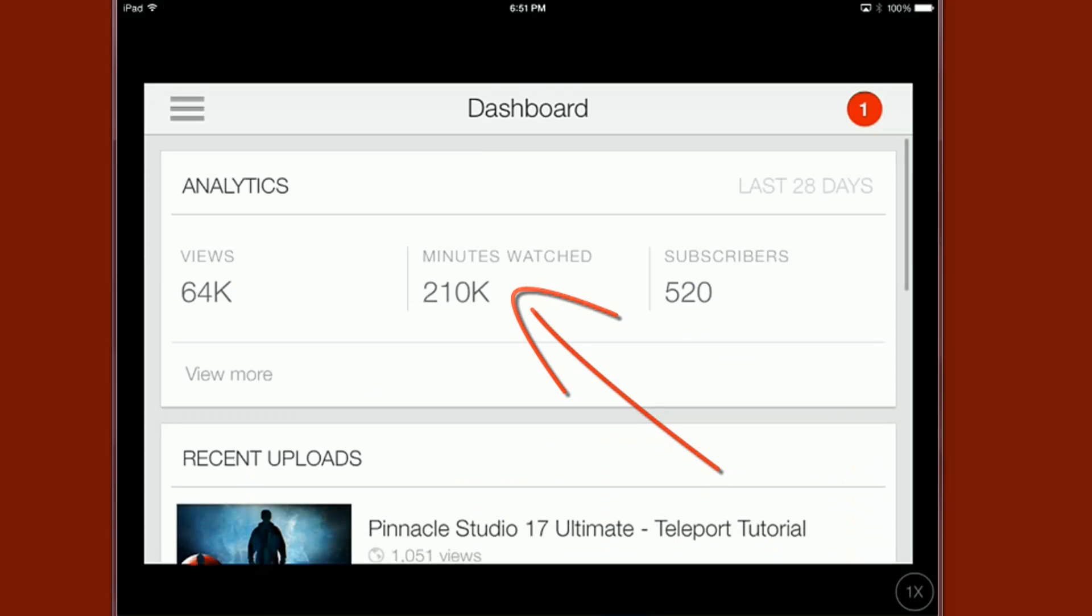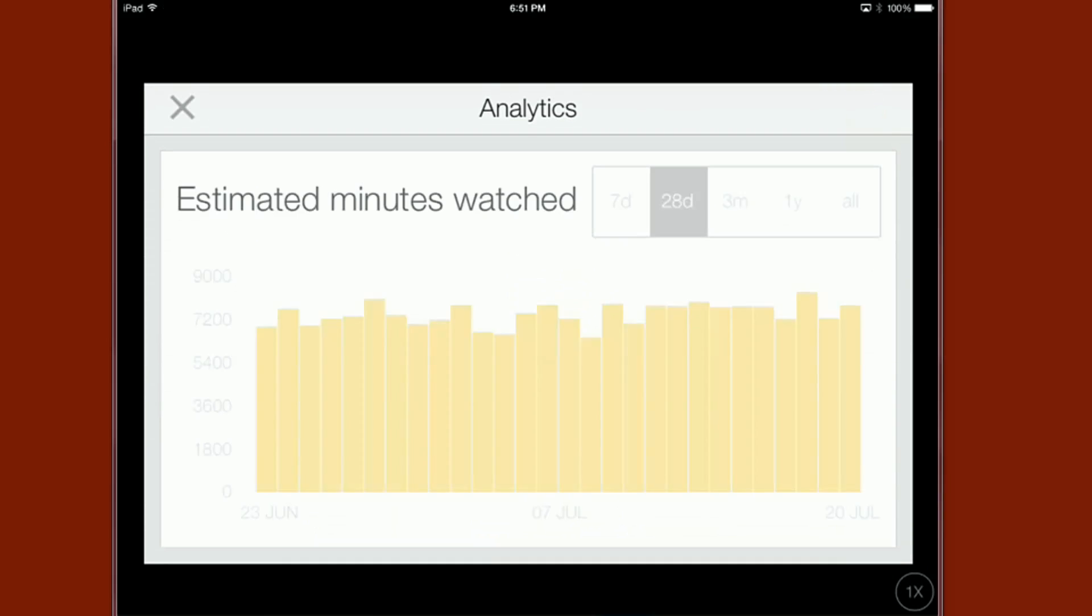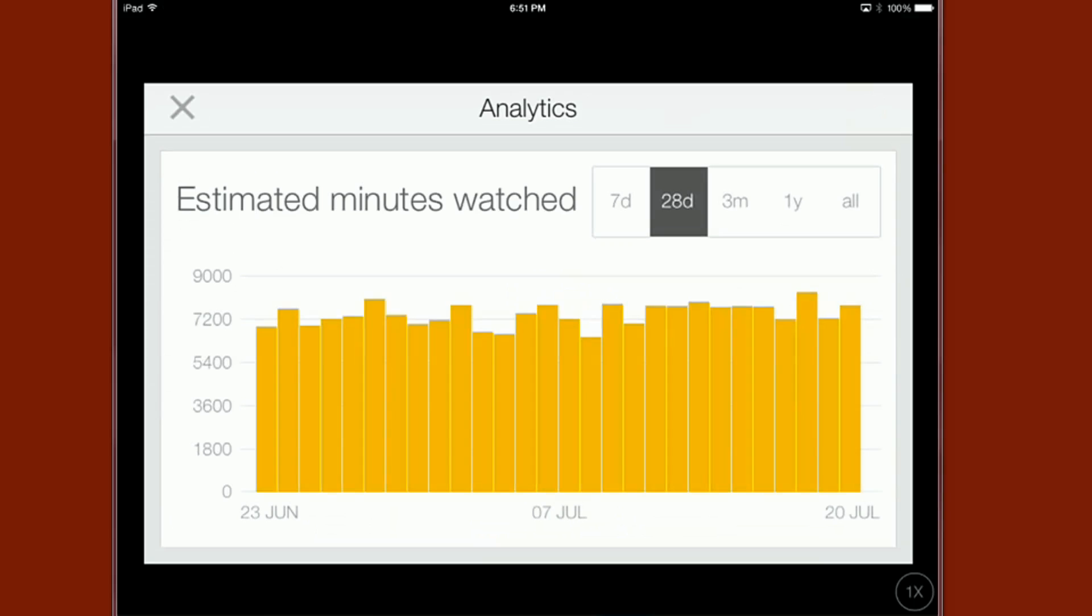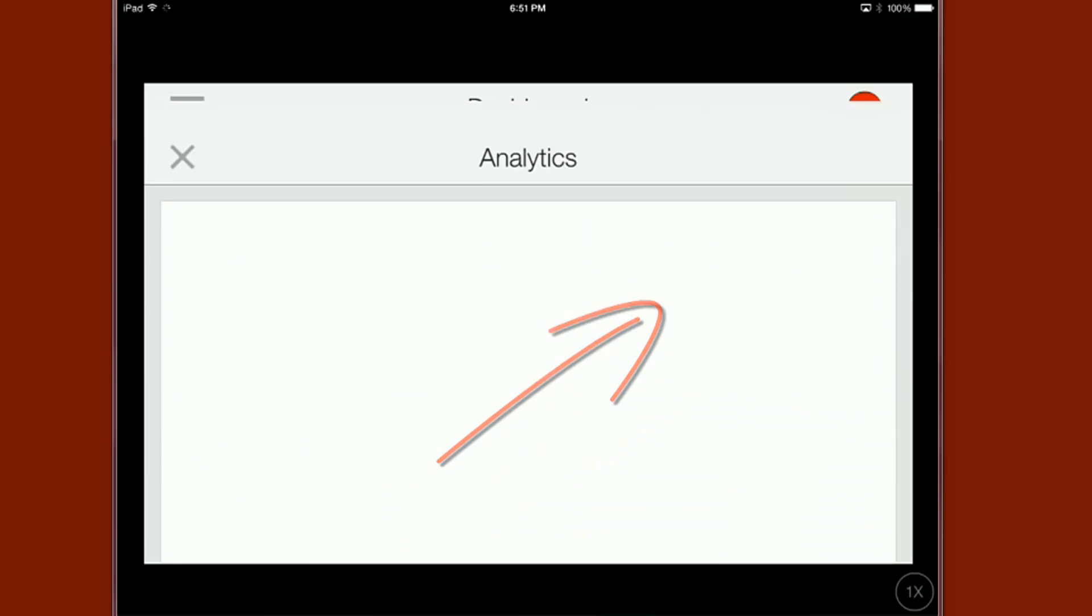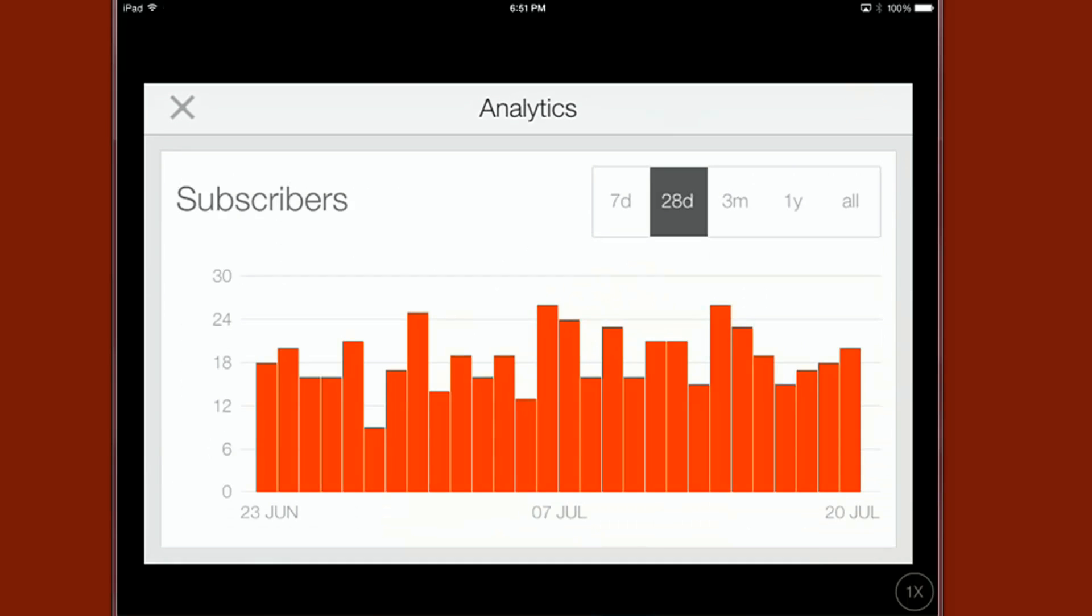Also we got our minutes watched so we can check out our minutes watched over those same time spans so we get a lot of information all packed into one place. And then of course our subscribers and we can change the date range for that as well with the choices that we have available to us.